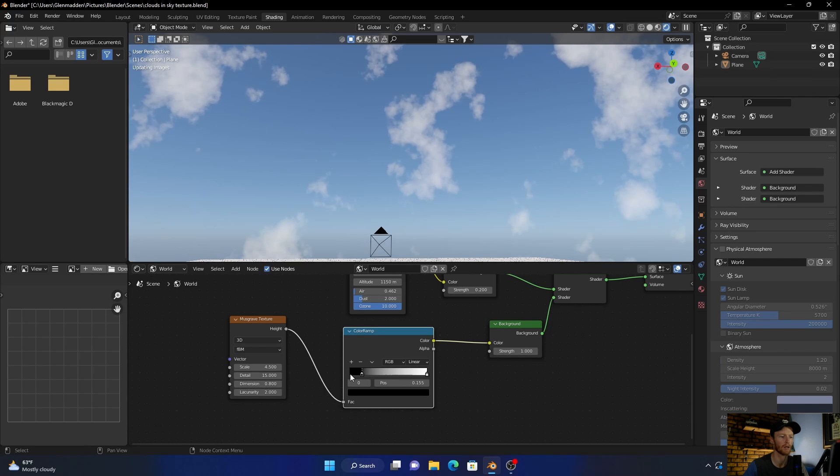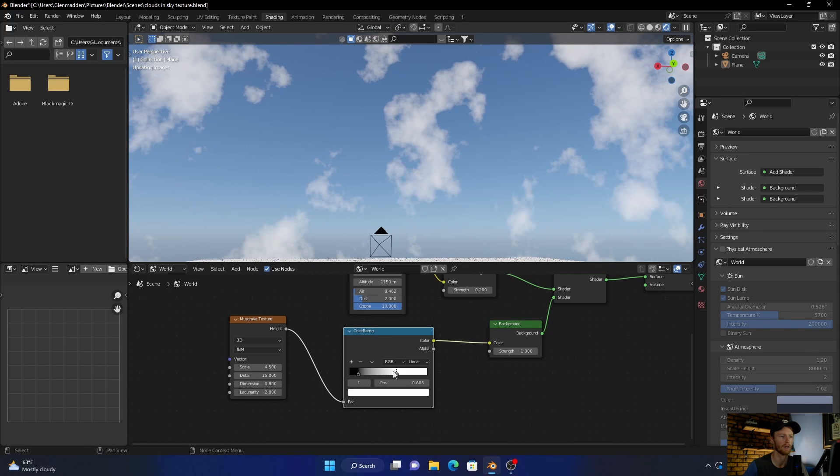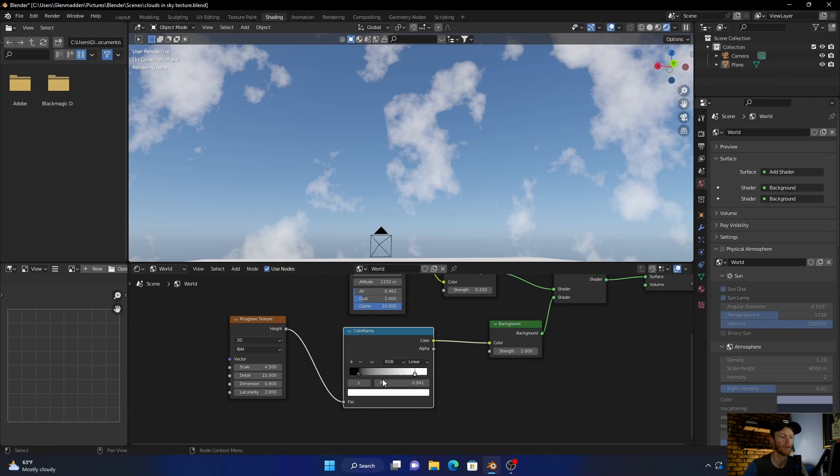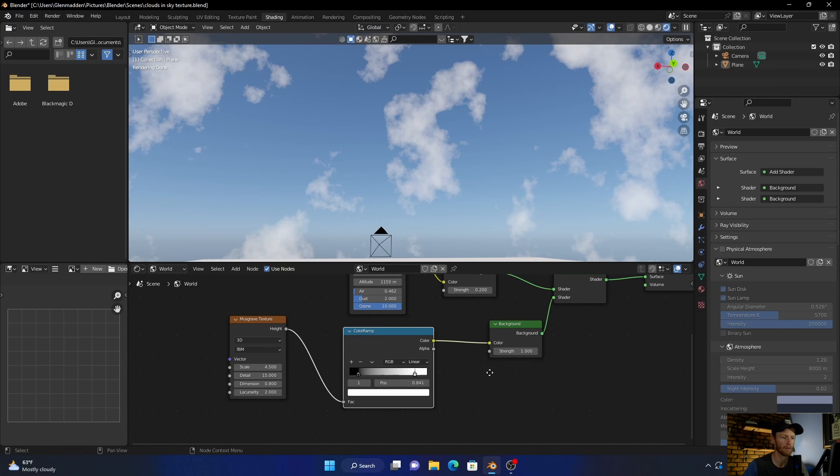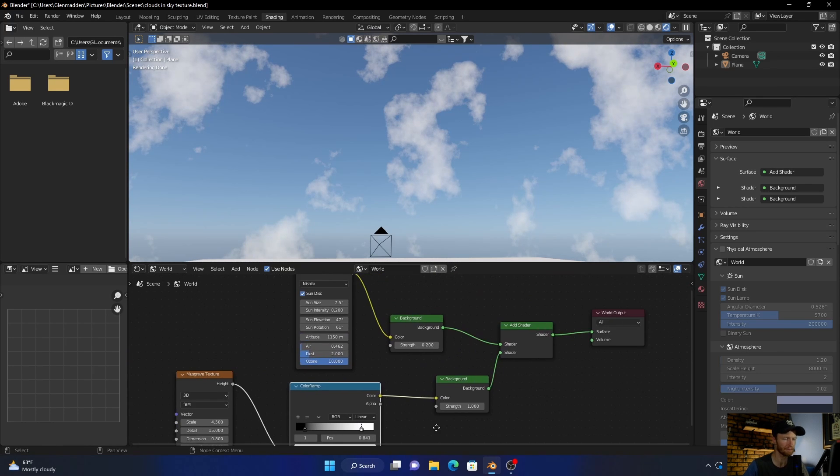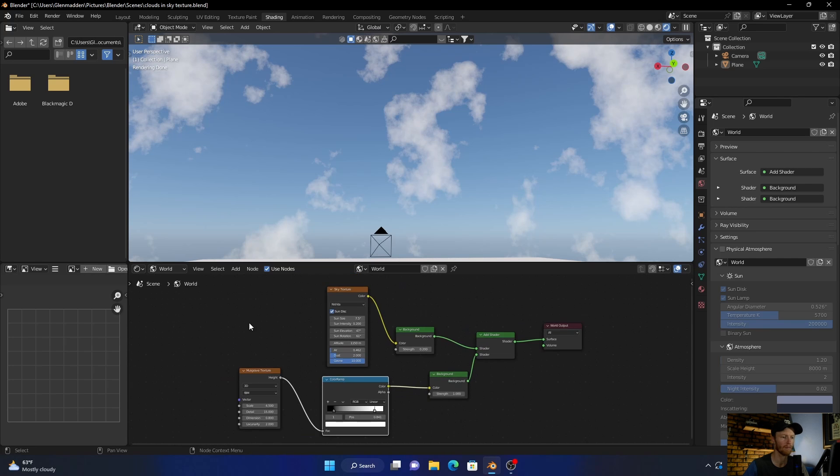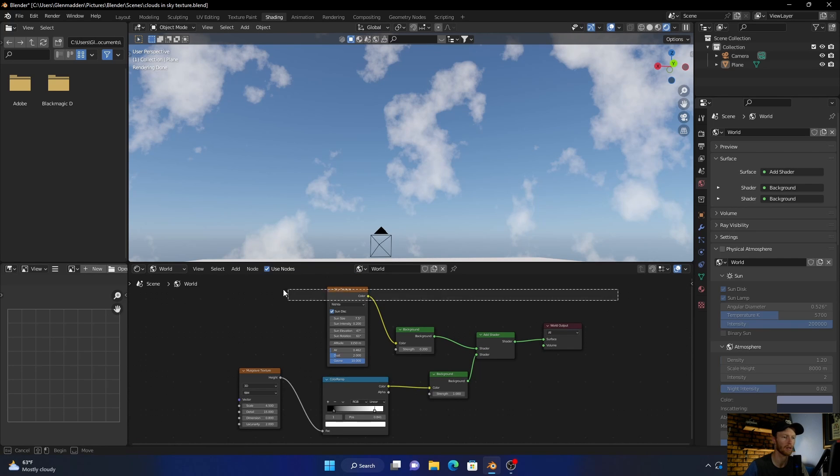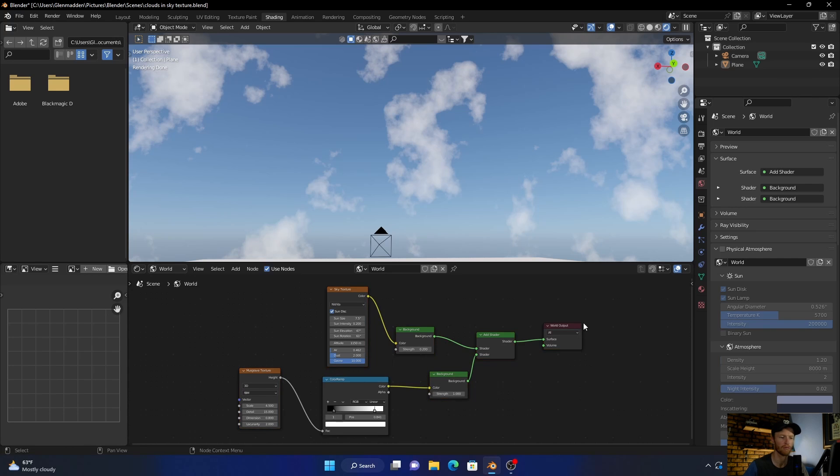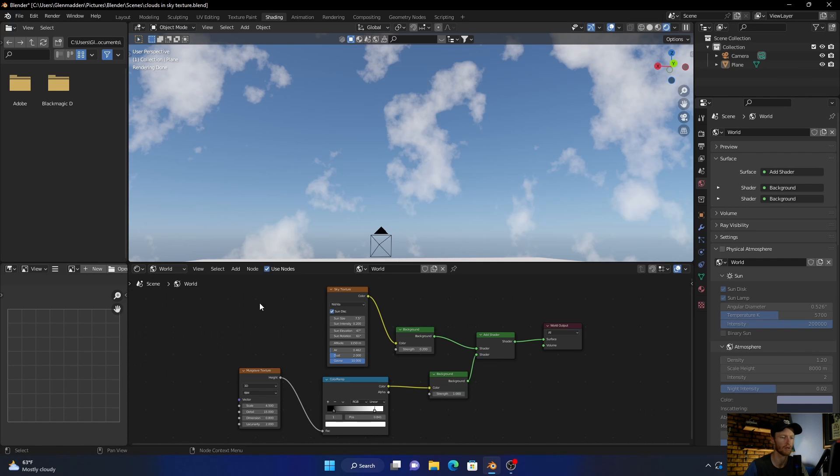This will obviously increase the intensity of them. If you want to copy these settings, just pause the video and you can do it. I'll make a quick video and just show you how to do it. Really easy, really simple.